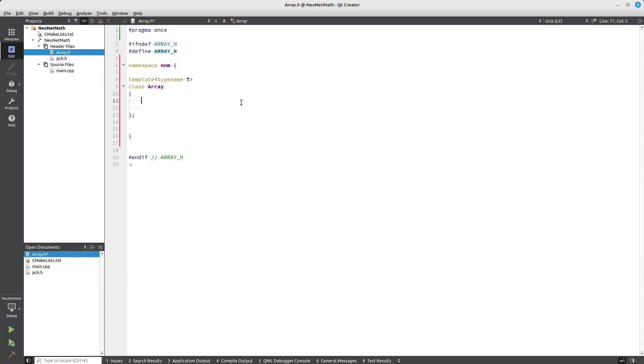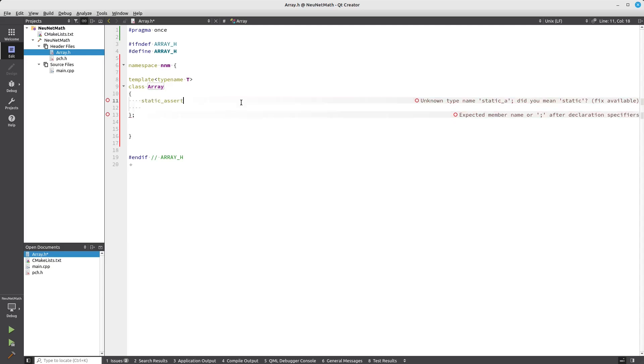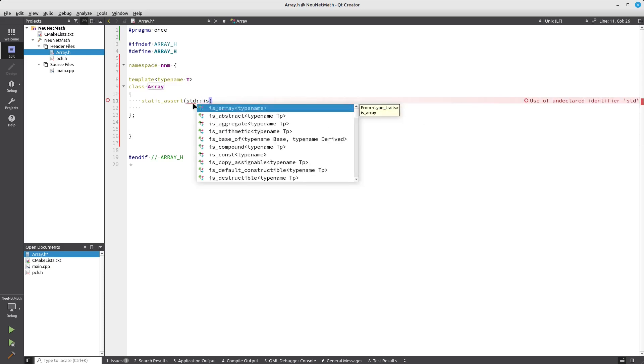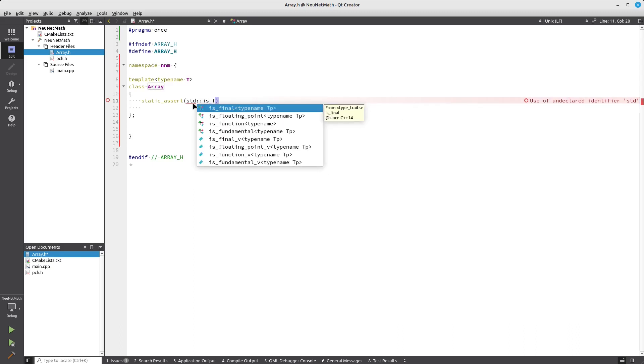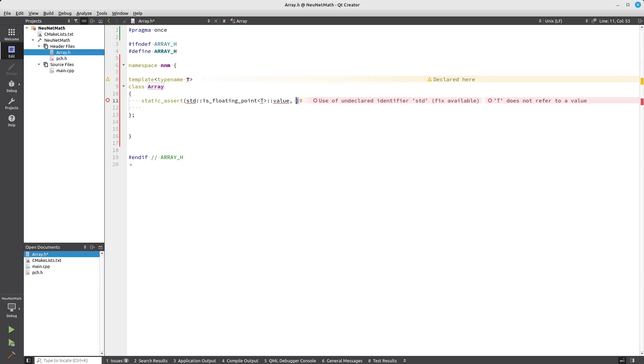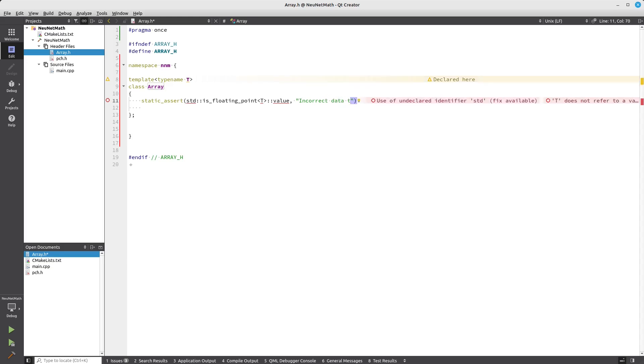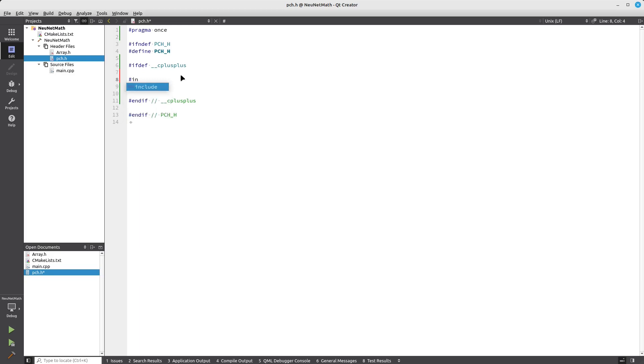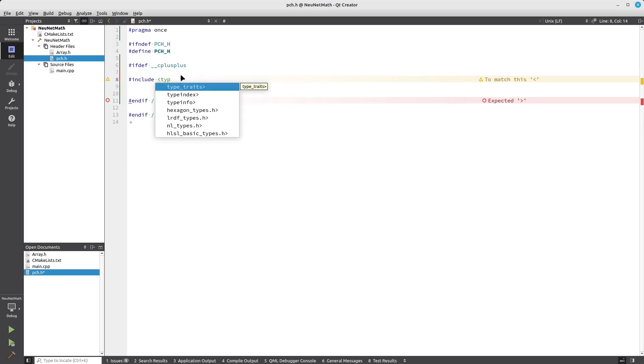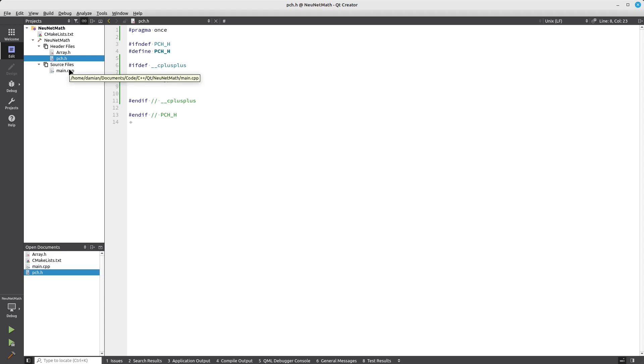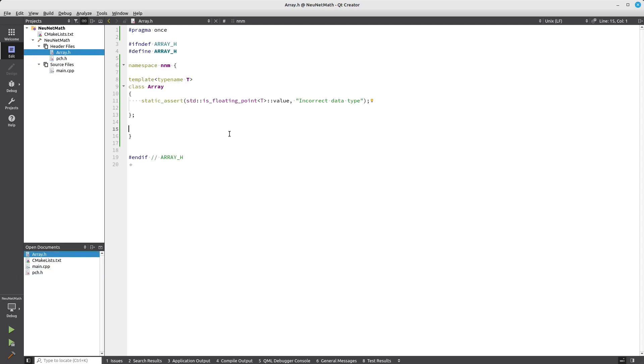First of all, we want to accept only floating point data types. We're going to say static_assert std::is_floating_point<T>::value, and the message will say "incorrect data type." We need to add one header here to include type_traits in order for it to work.